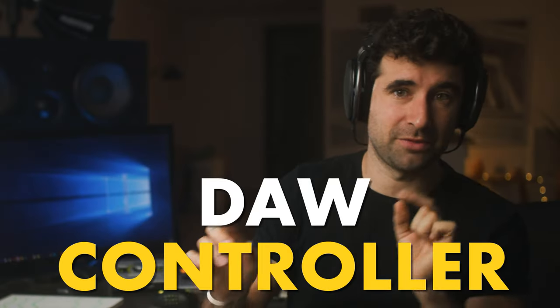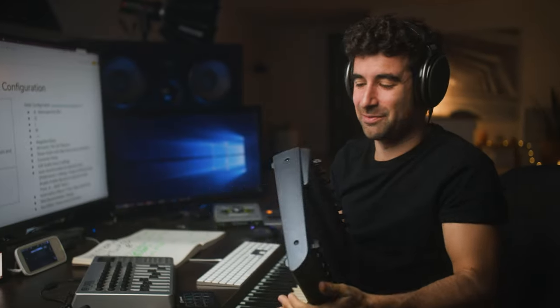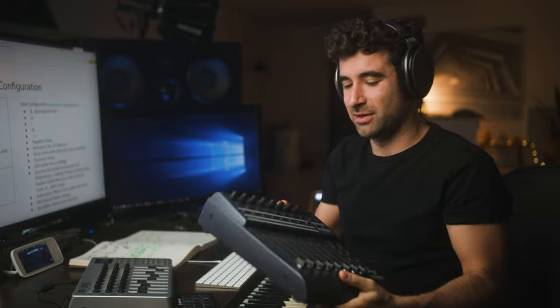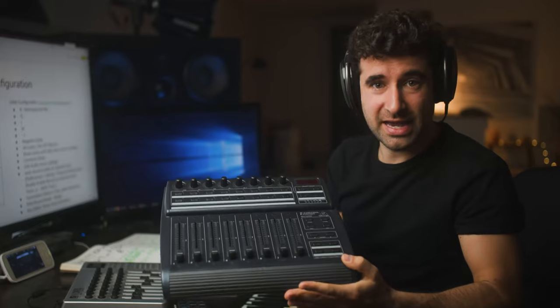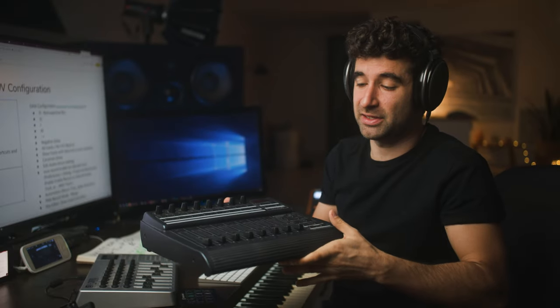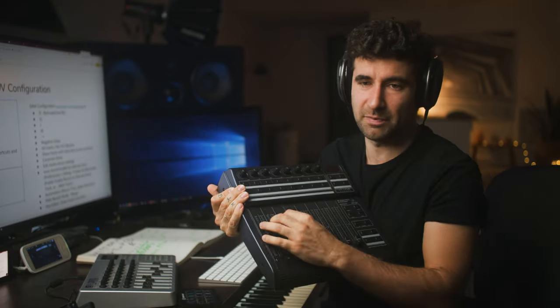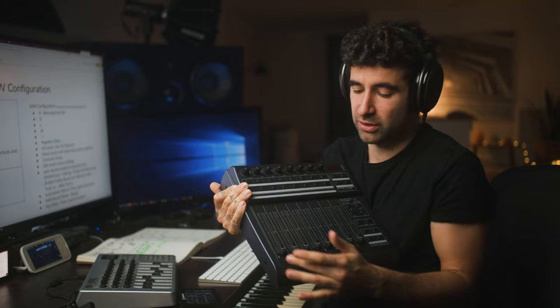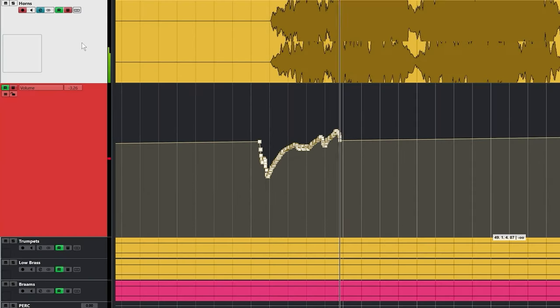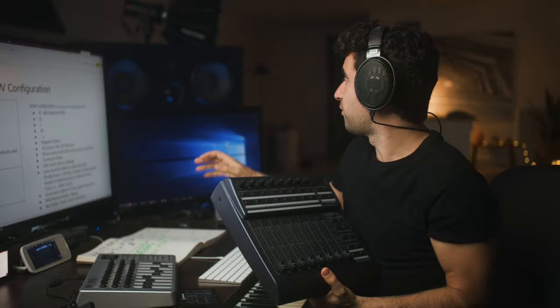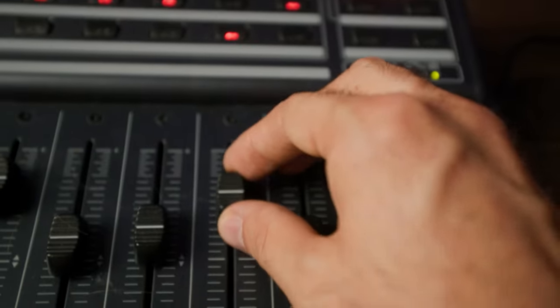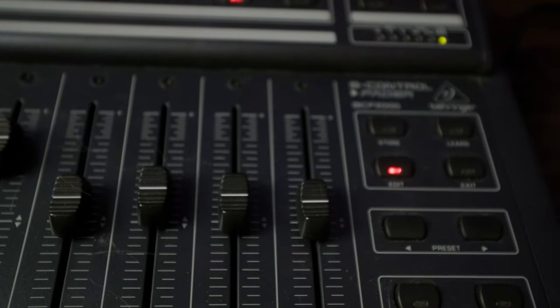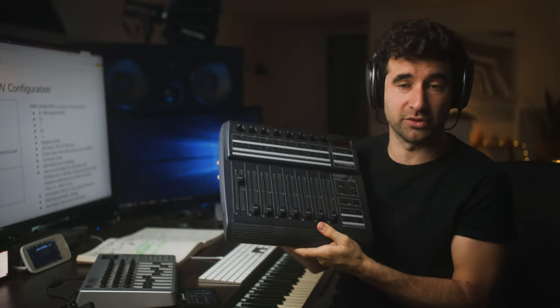Then sometimes we use a DAW controller. This is a very old, bulky, not very precise one. This DAW controller is motorized and basically controls your sequencer. It controls the volume of the tracks in your sequencer. If you move a track in your sequencer, it automatically moves here.